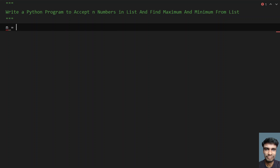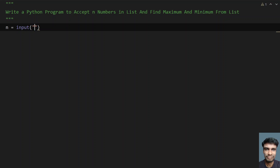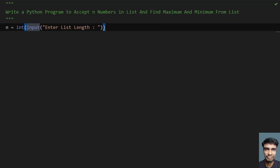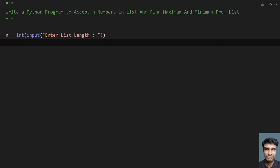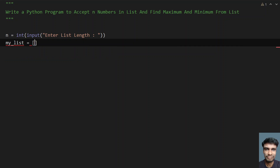Let me take the variable n, which is used to store the list length. In order to get the list length, let's use the input function and ask the user to enter the list length. Once the user enters the list length, it will generally be an integer, so we need to convert it using int() because the return type of input is string. Once we get the value of n, we take an empty list and try to fill it with numbers. Let me take an empty list: my_list equals empty.